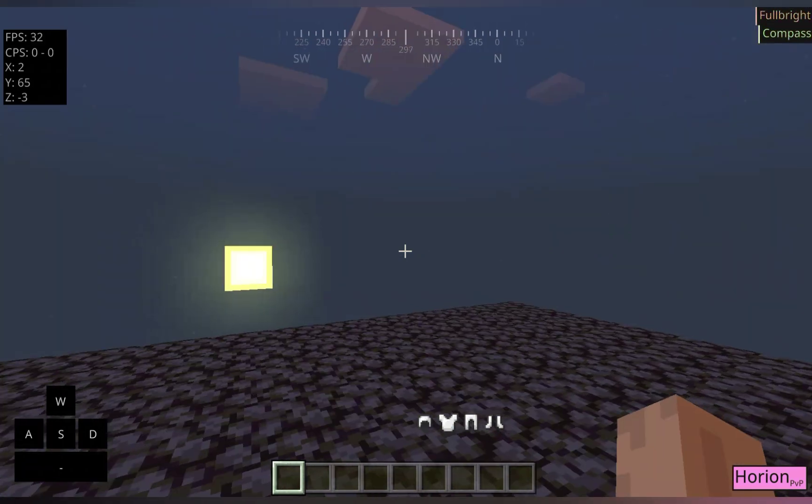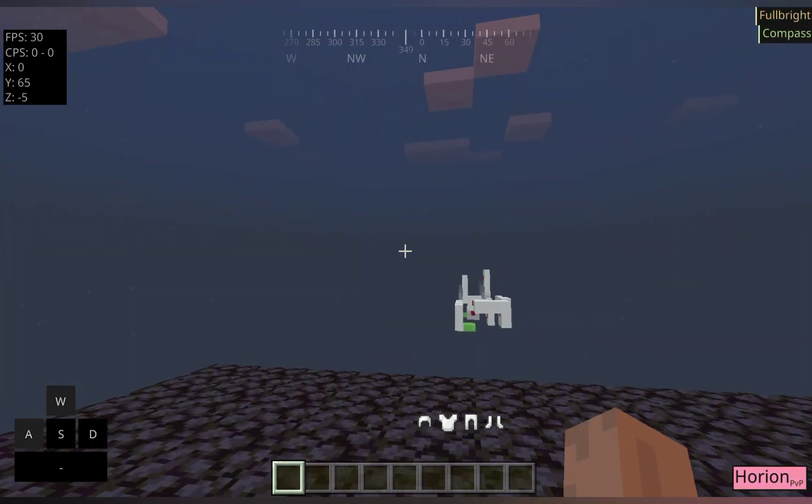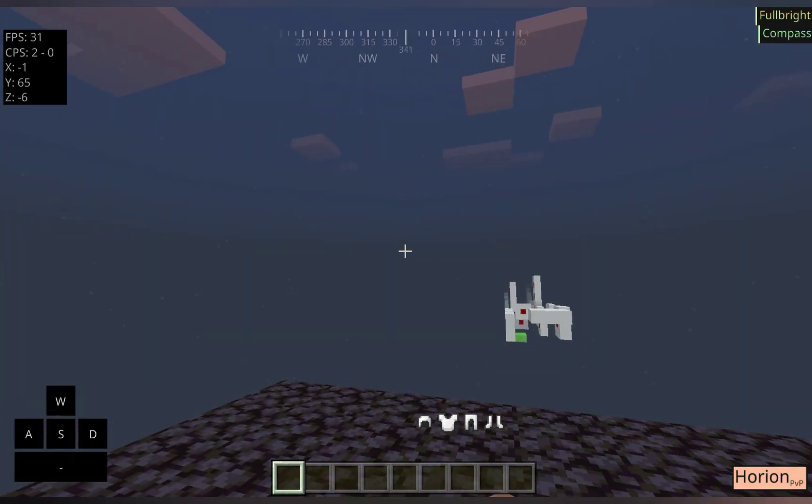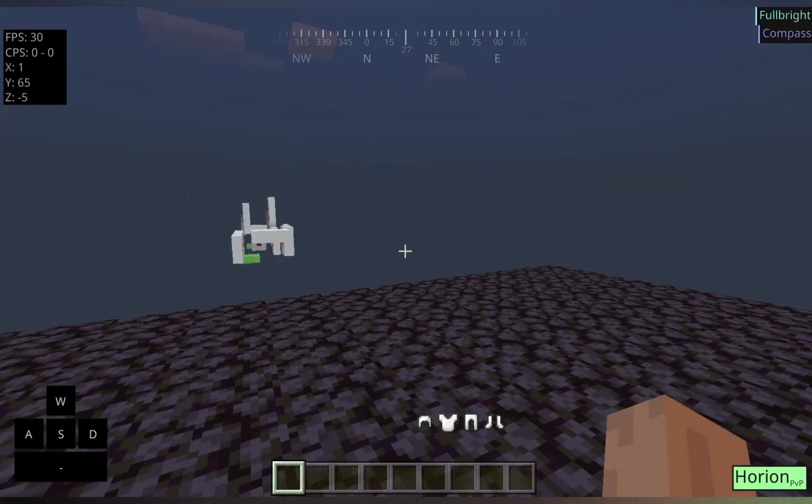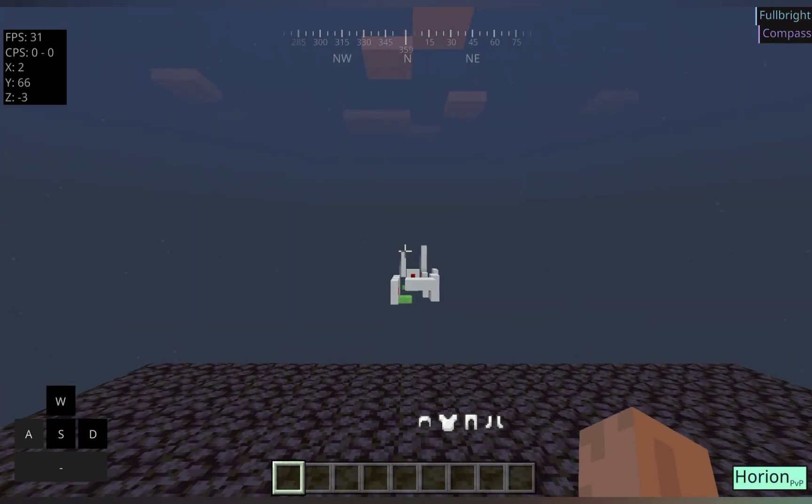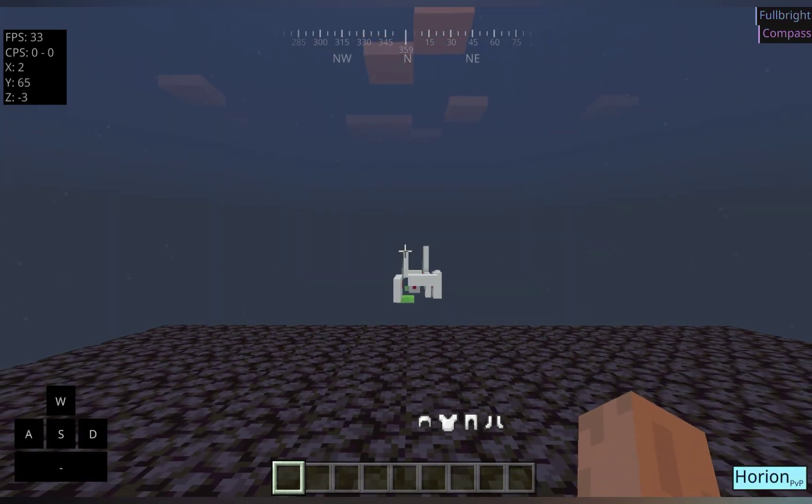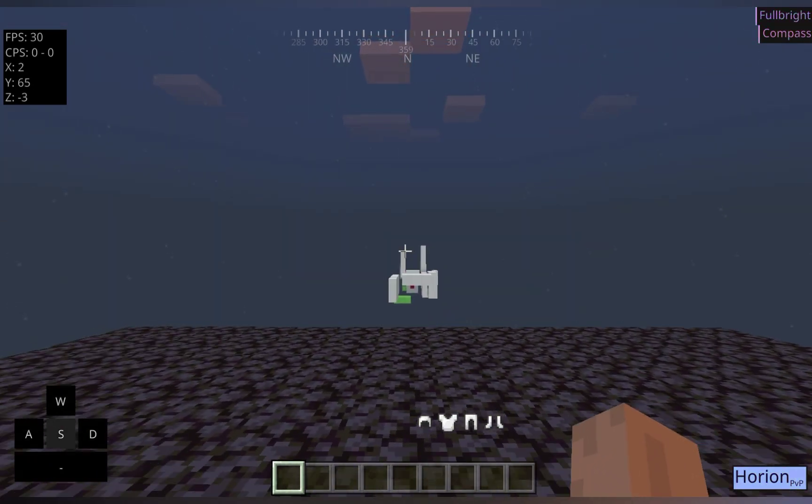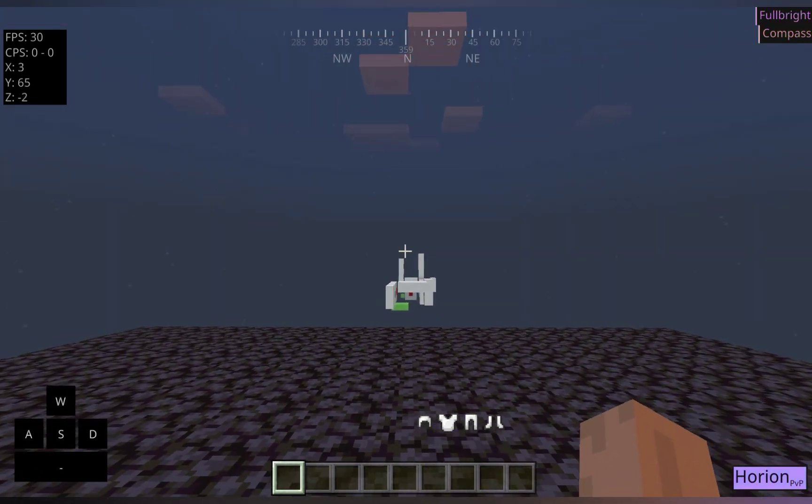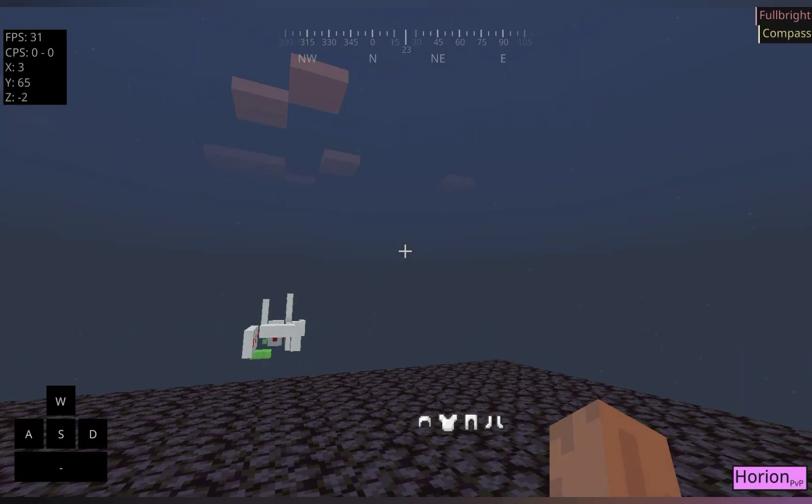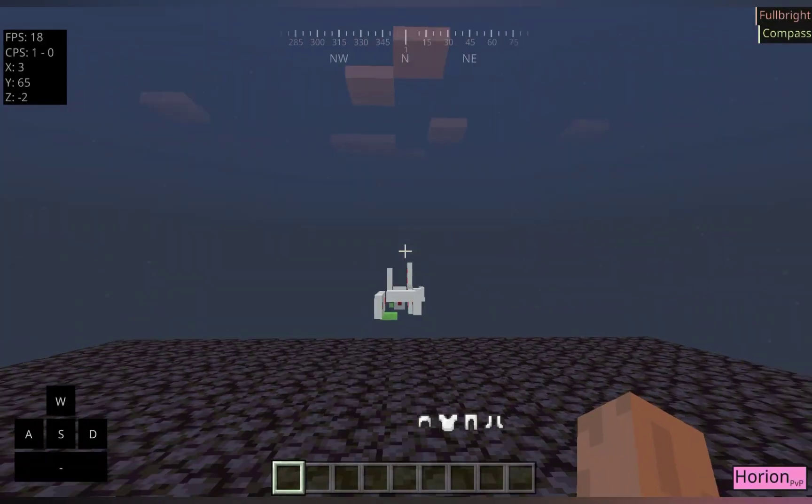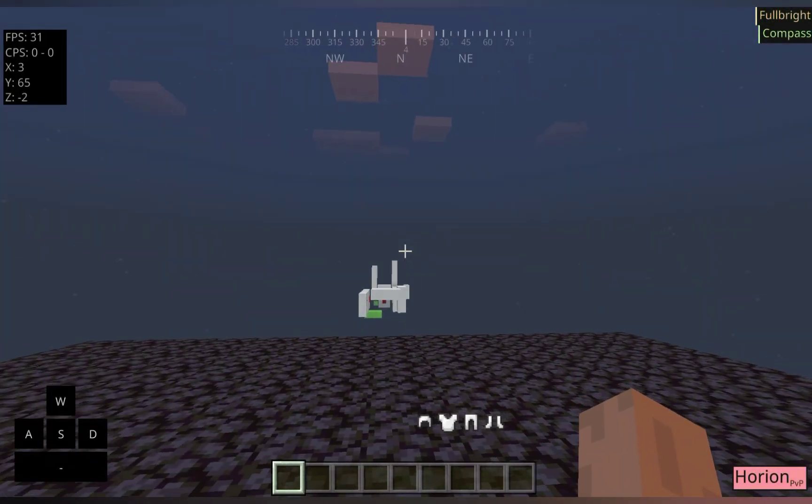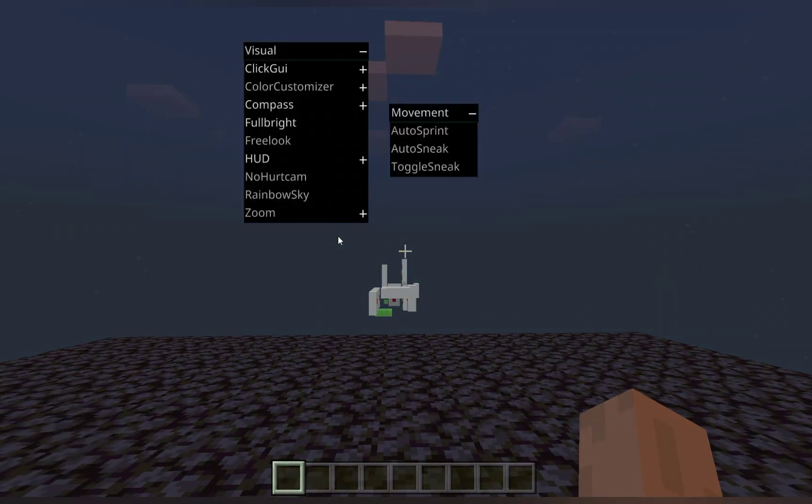So, if we show that, as you can see our coordinates are working. CPS is working fine. FPS is working. Keystrokes are working. And we can see our ArrayList at the top there.